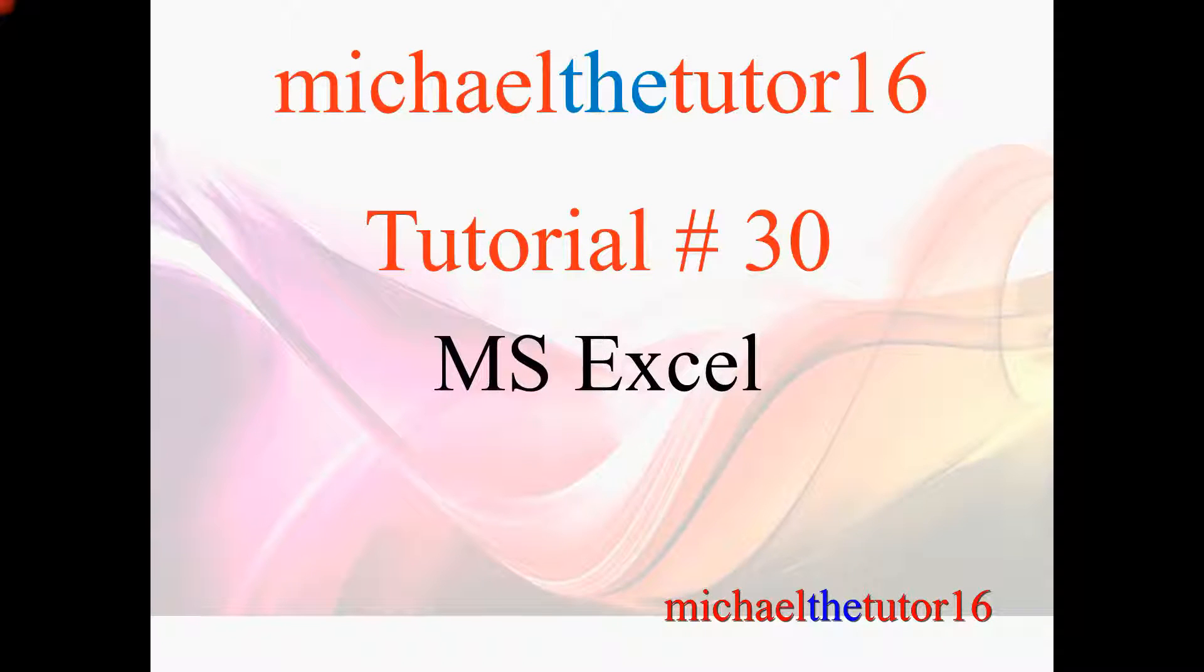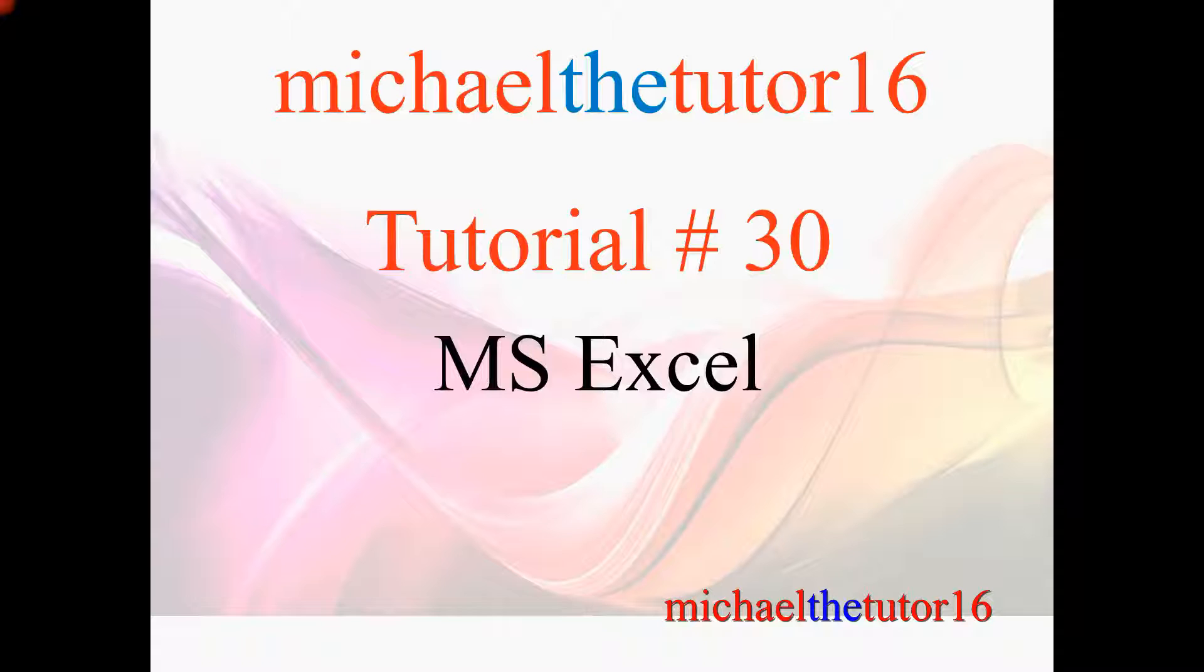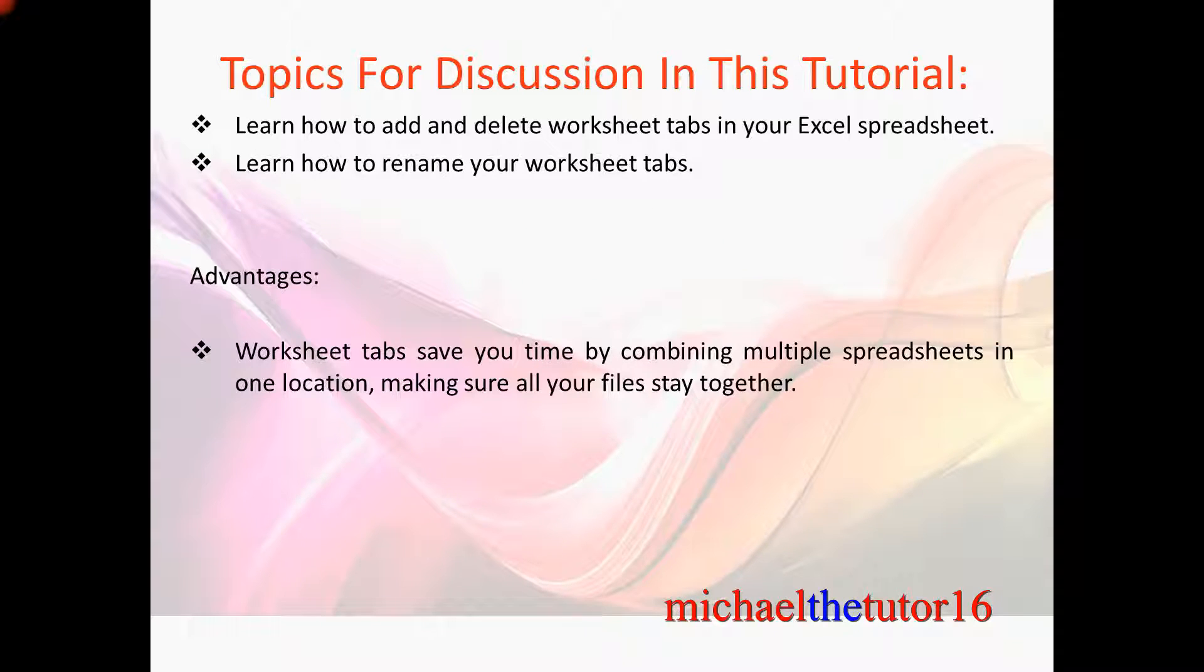Hey everybody, Michael the Tutor 16 here. Today I'm going to be doing tutorial number 30 in Microsoft Excel and the topics for discussion in this tutorial